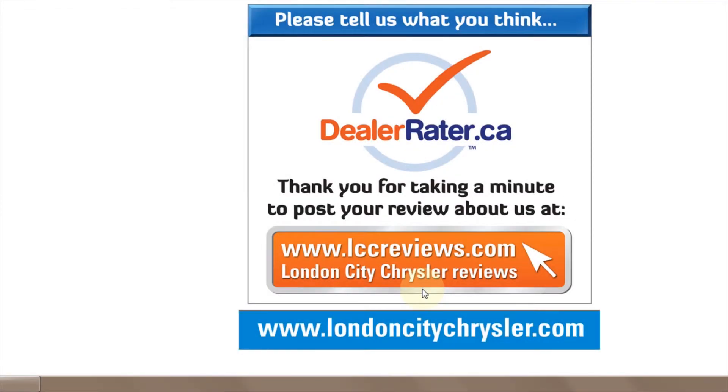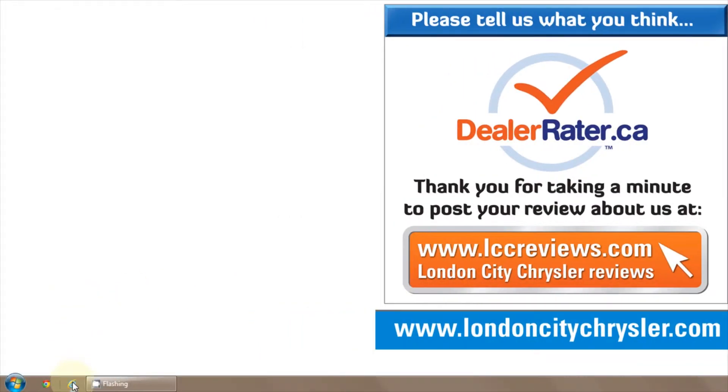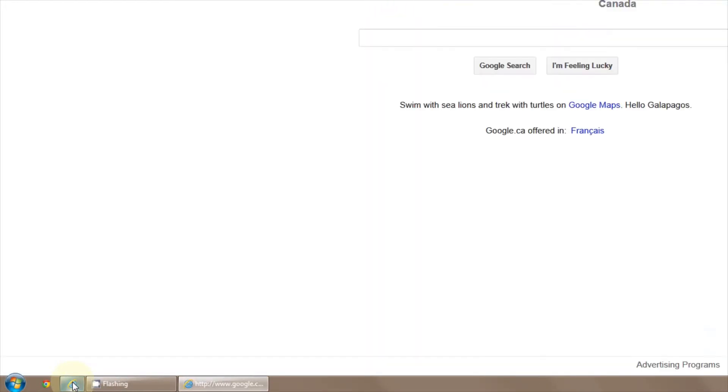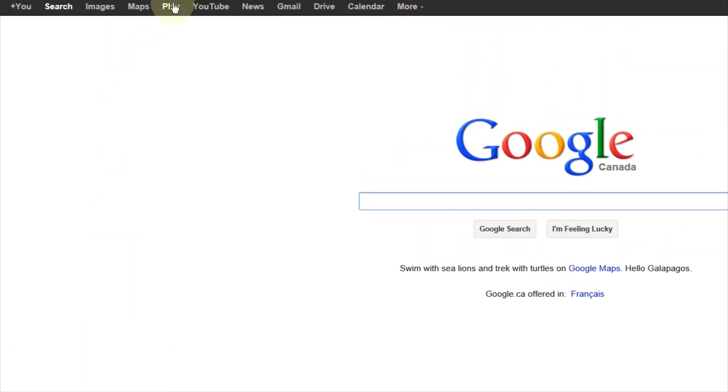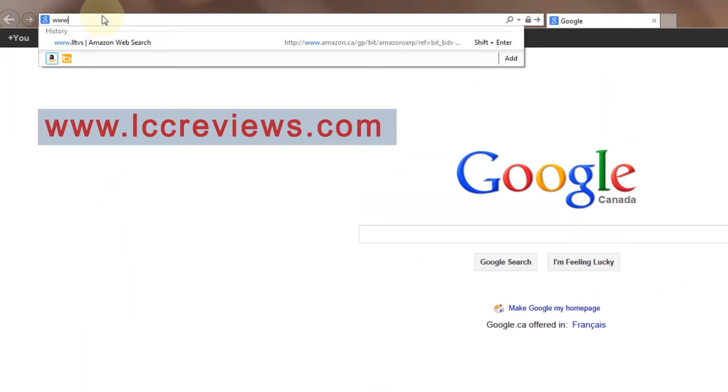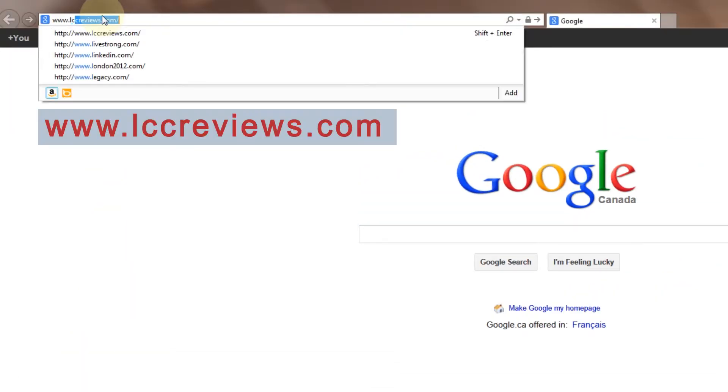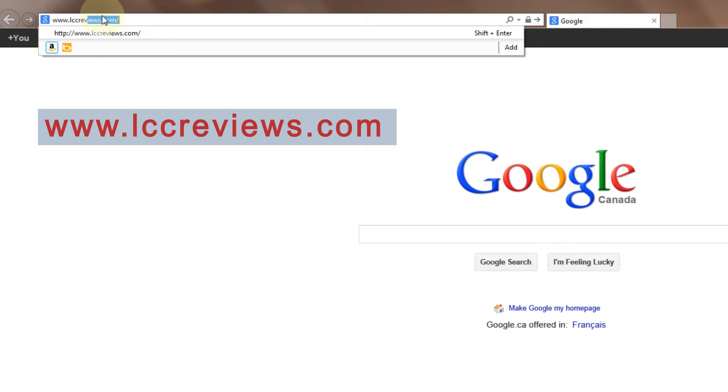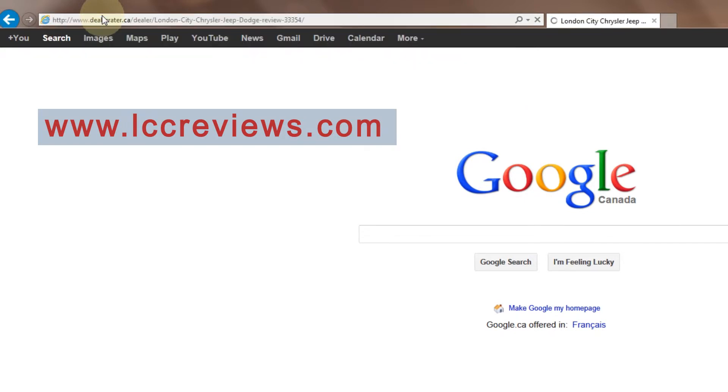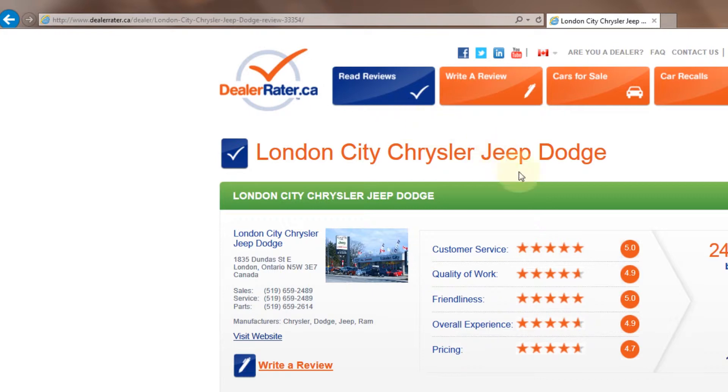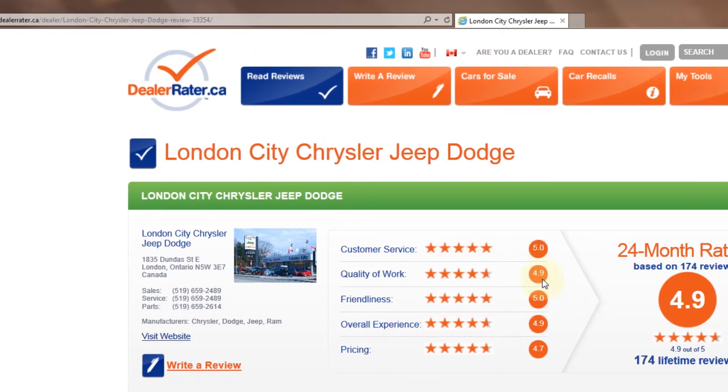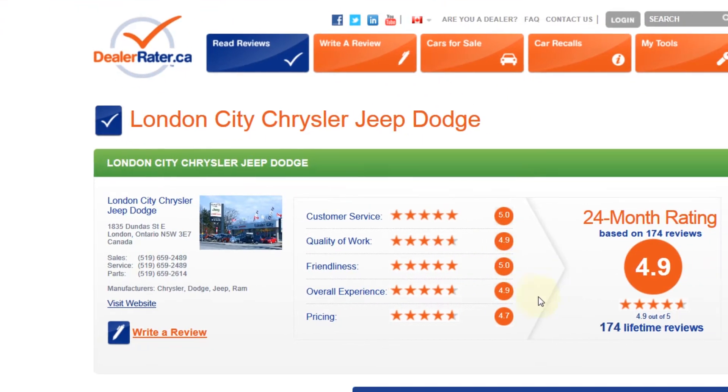So one of the first things you can do to do a review on London City Chrysler is type in www.lccreviews.com. That will take you to DealerRater. DealerRater is a third-party website where customers can give their opinions on their experiences with any dealer in North America.